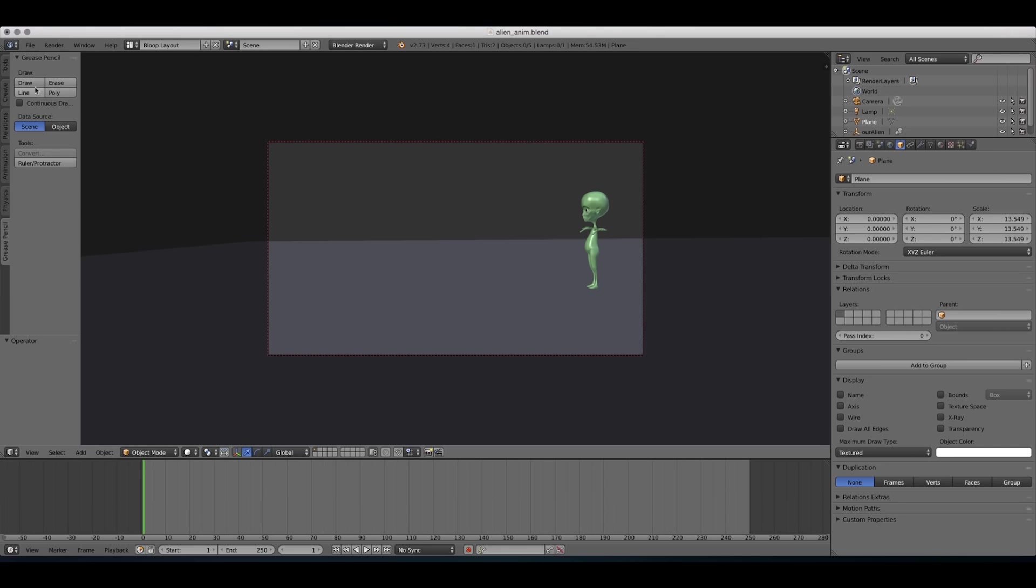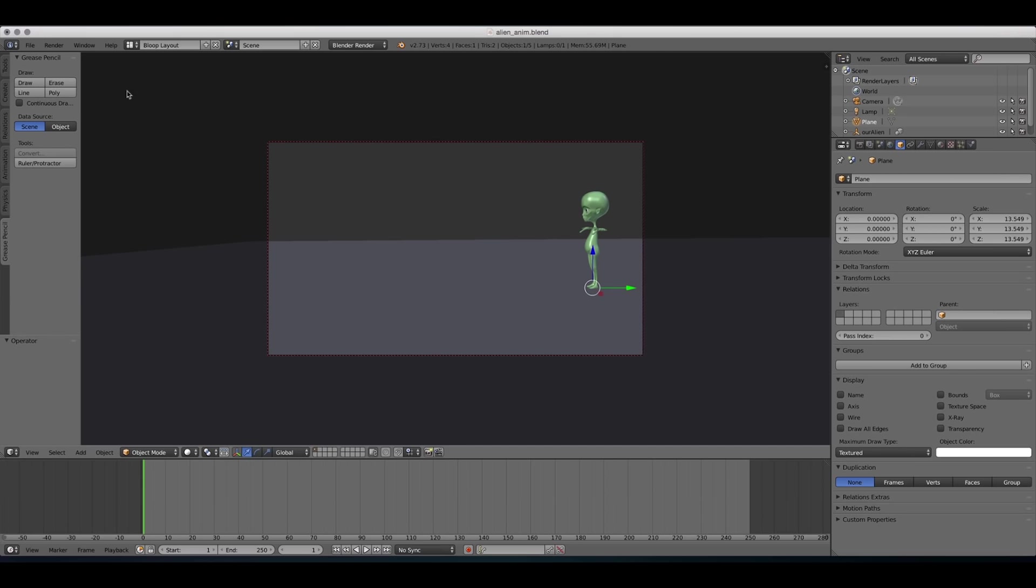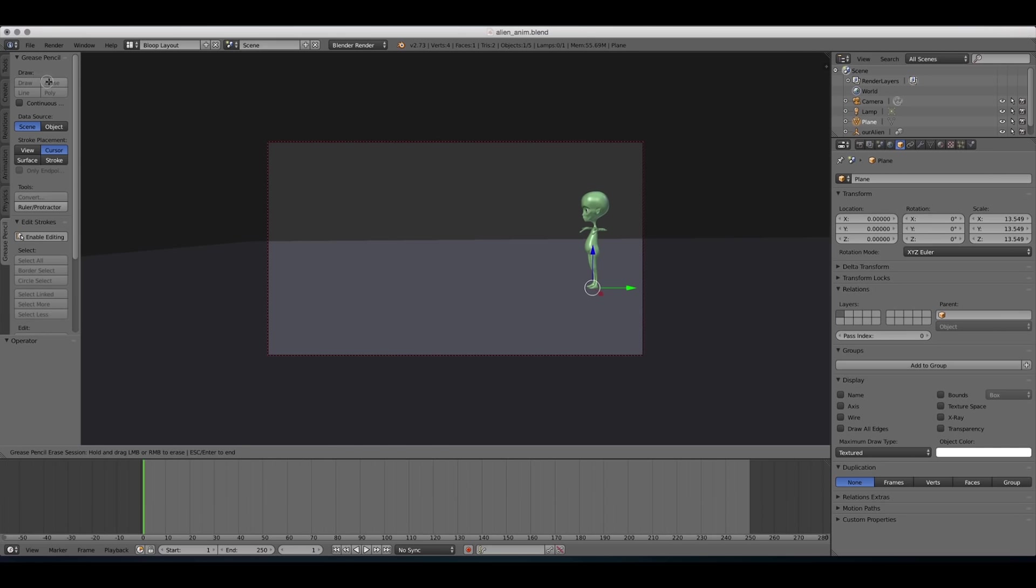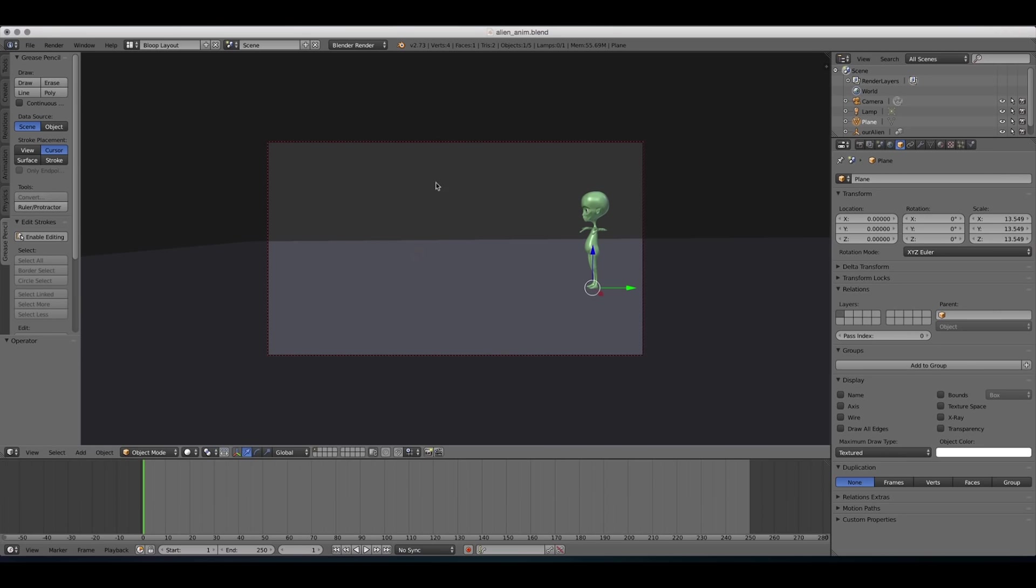The actual drawing options are these four. We can do a free drawing. I'm using a Wacom tablet to draw, by the way, but you can use the mouse as well. It's very recommended to use a tablet though. You can use the erase to erase your drawing. So let me draw something again. I can use the erase and erase my drawing.